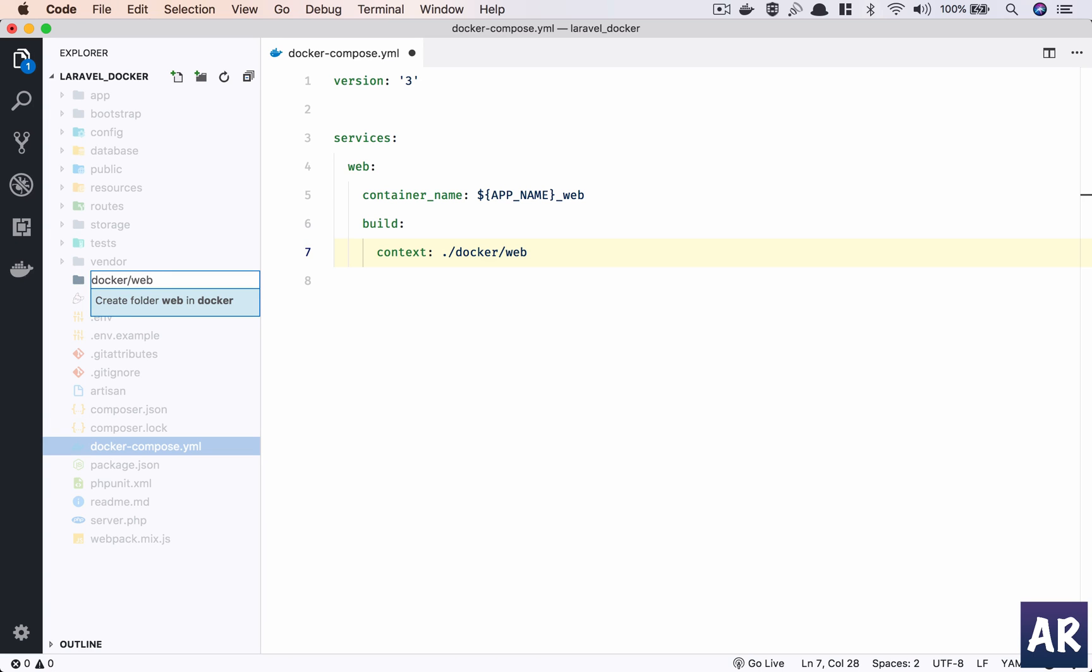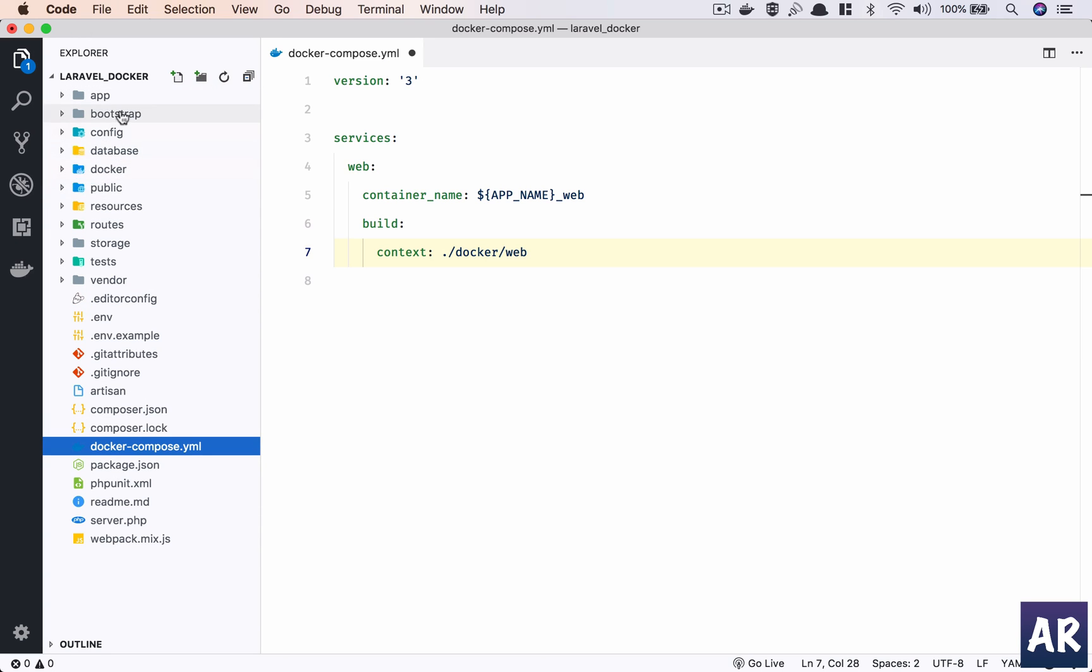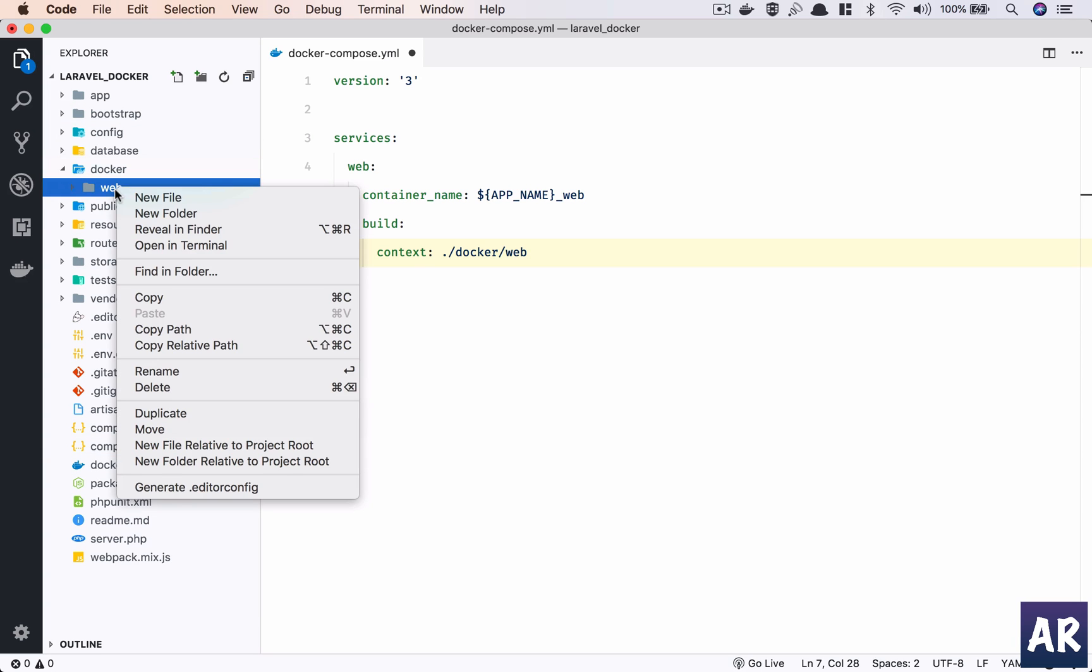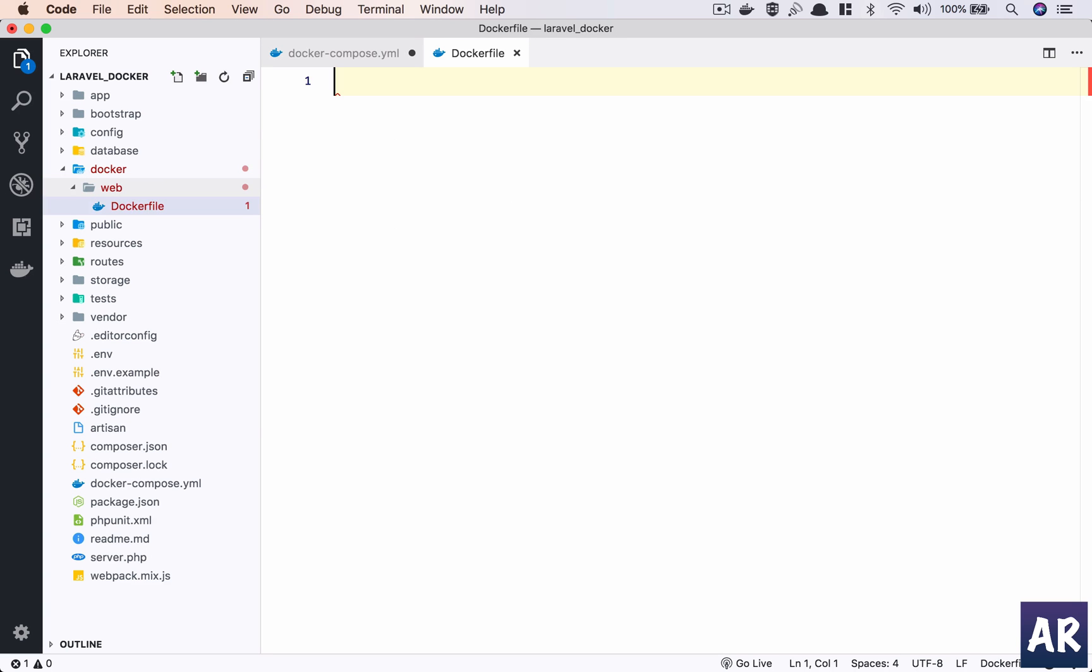So why don't we create that folder first. I'll have a folder called docker and inside that I'll have web. In this I need to create a Dockerfile.